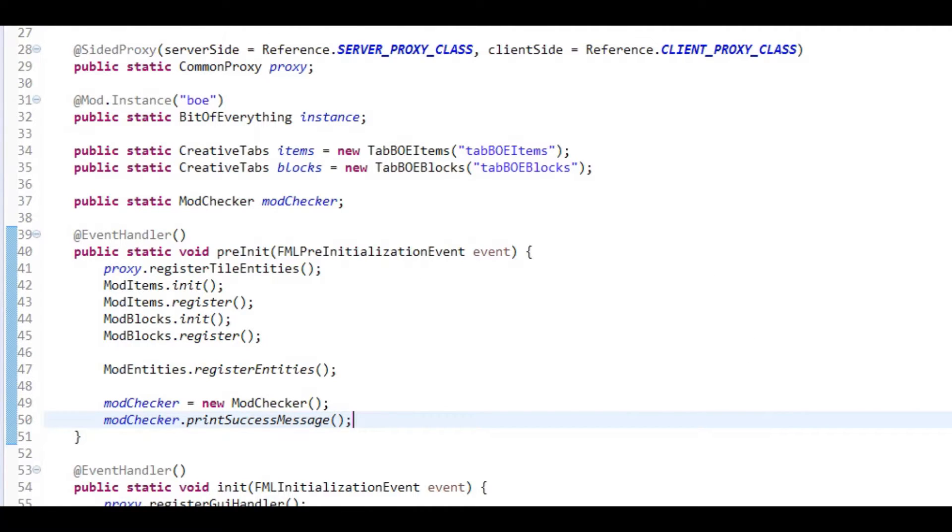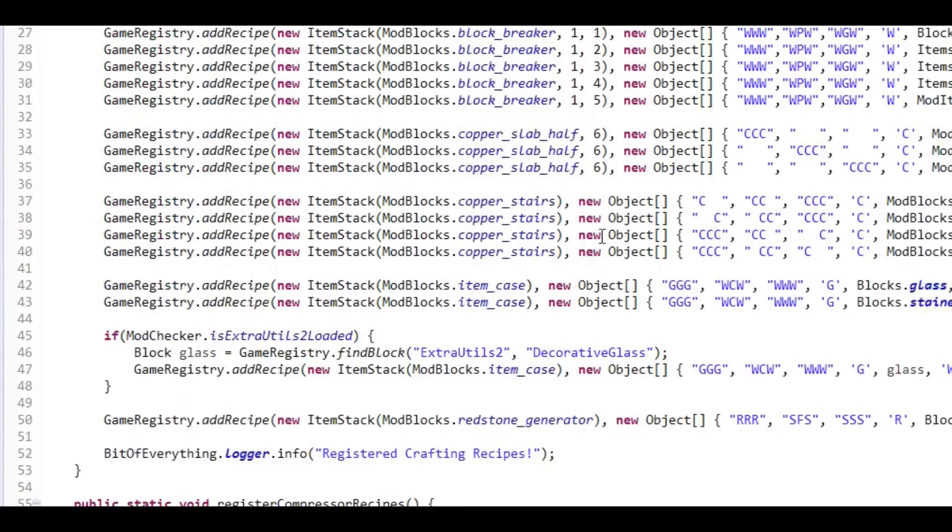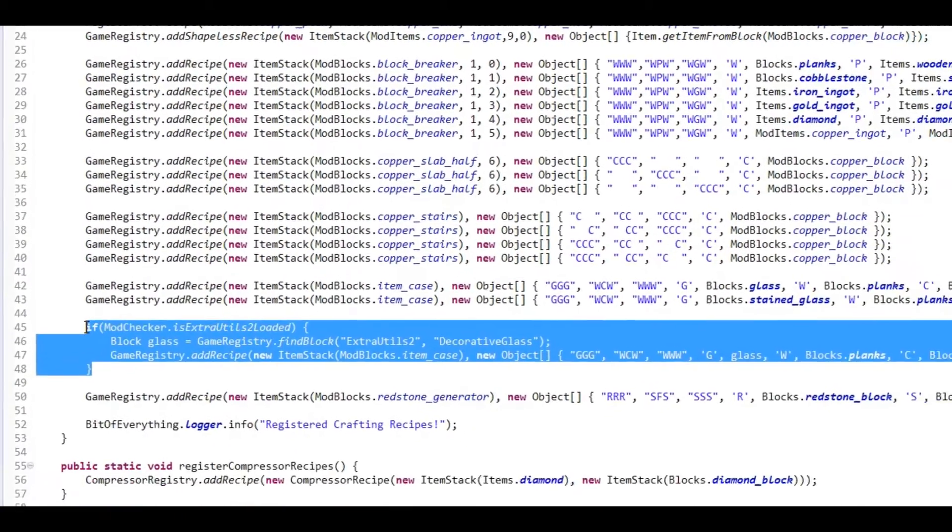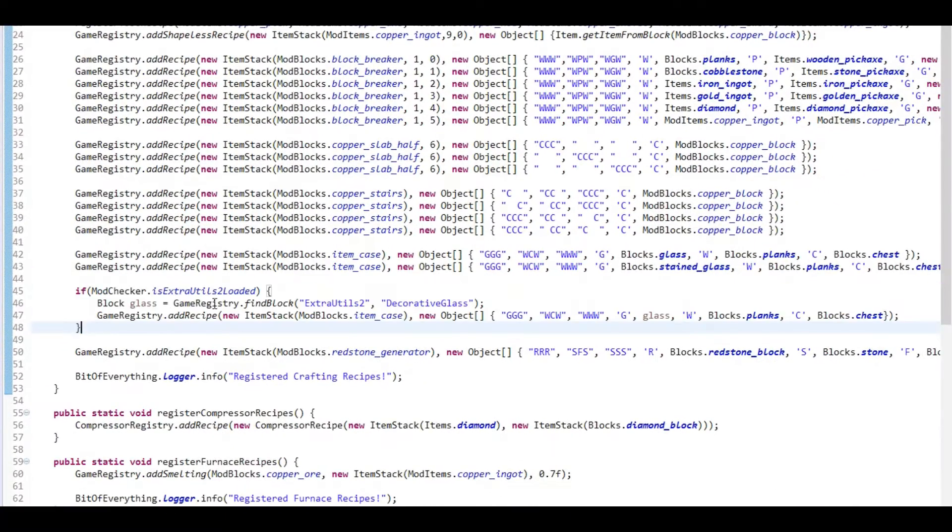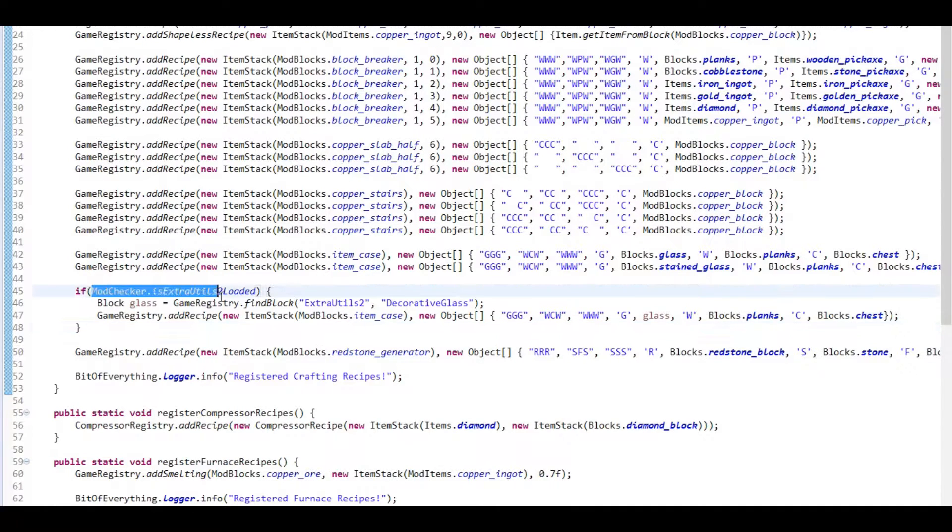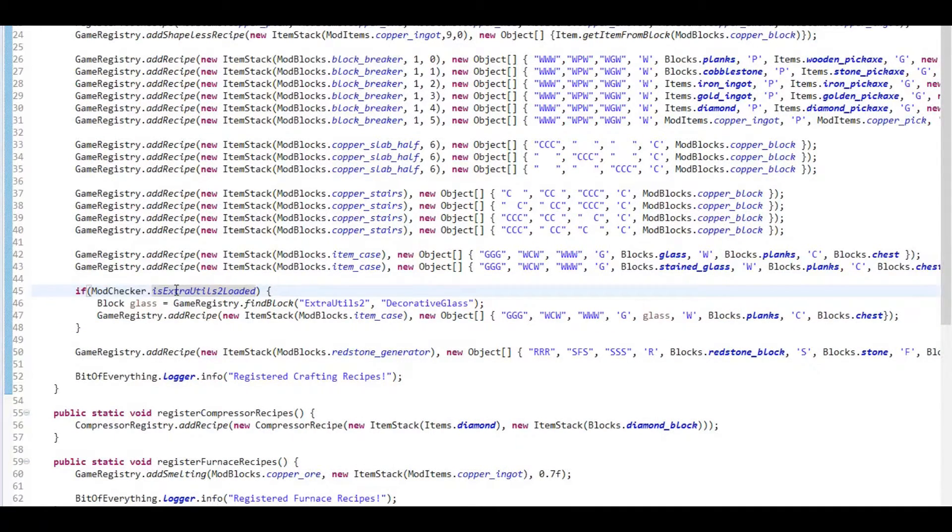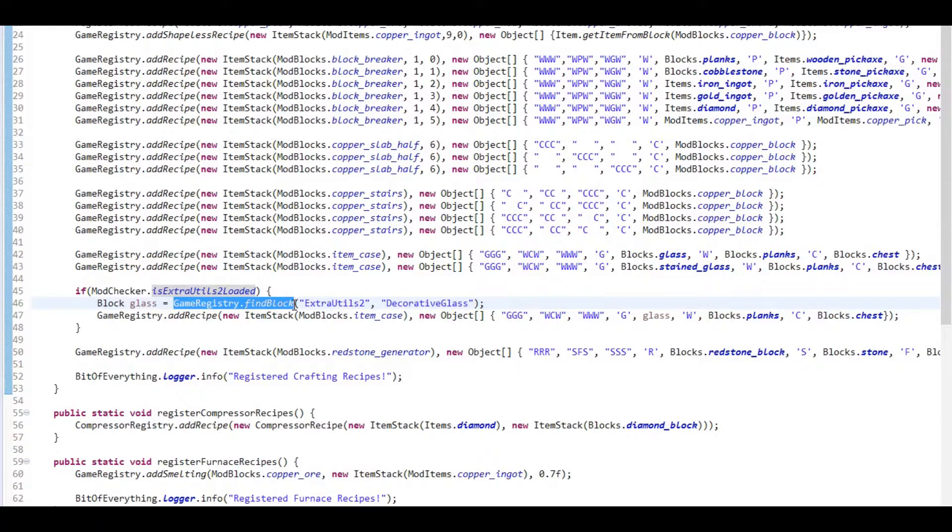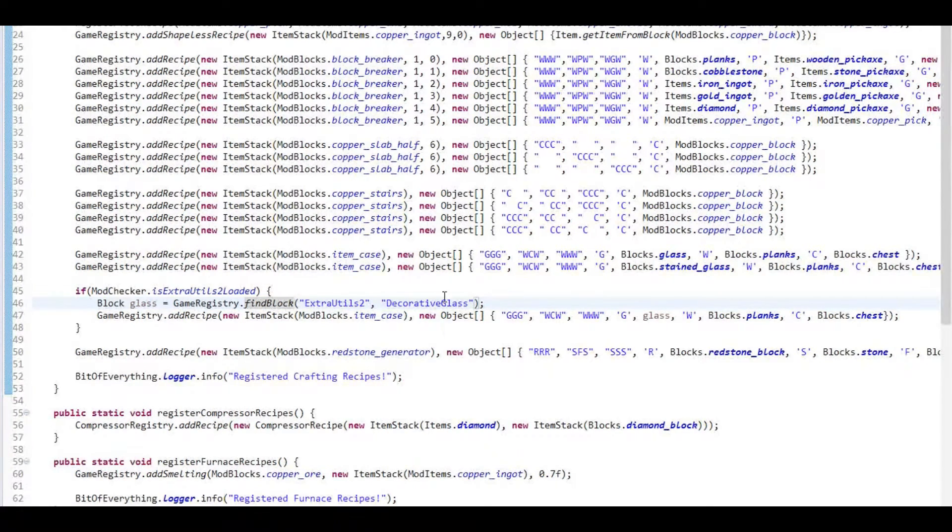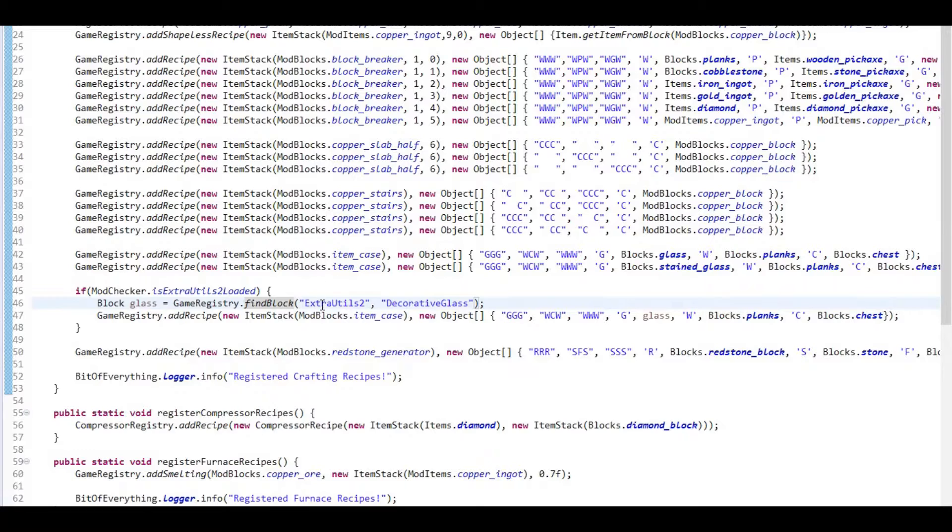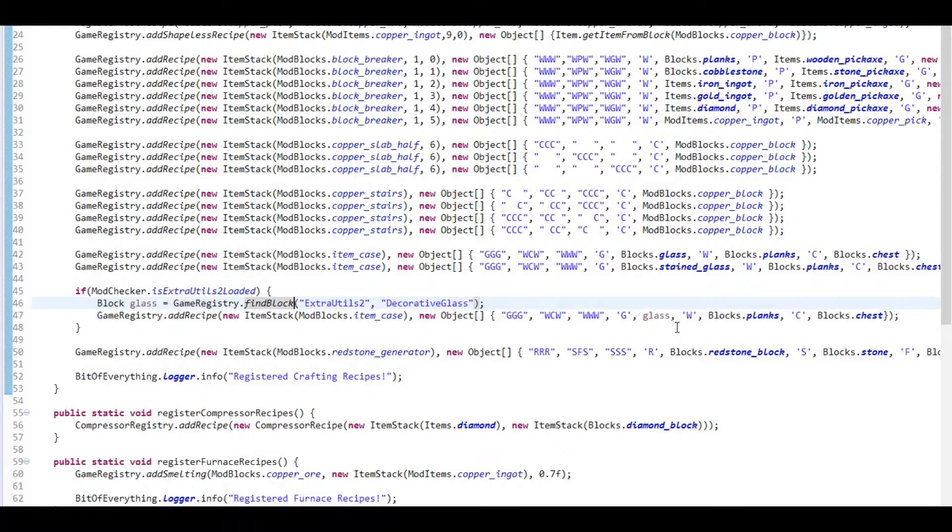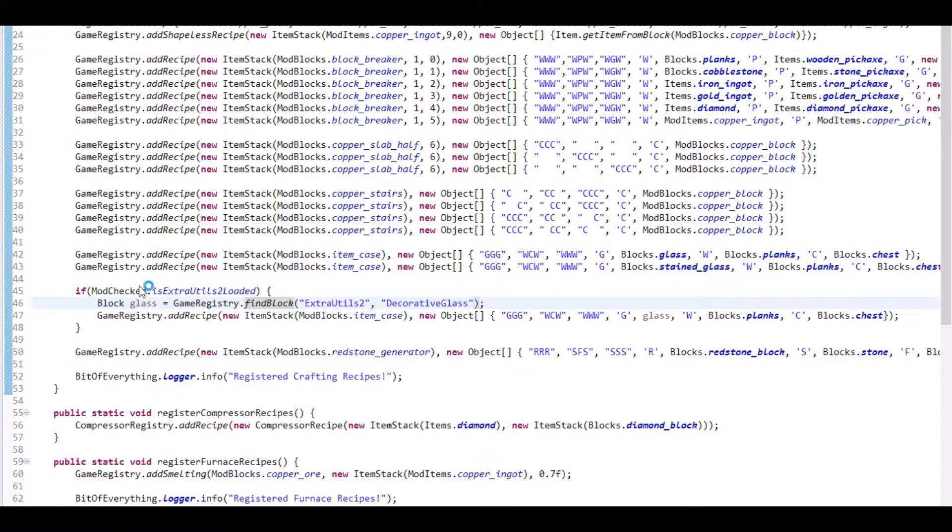Now if you're going to handlers and recipe handler, we can actually add recipes, which we've done here. This is how you add a custom recipe. You want to go modChecker.is the mod that you want loaded. So I'm going to check Extra Utilities. By using this GameRegistry.findBlock method, you can actually find this decorative glass block, which I'll show you how you can find out how to get this. You can find this and add this to your recipe like so. And that's how you use other mods' blocks as a crafting recipe.